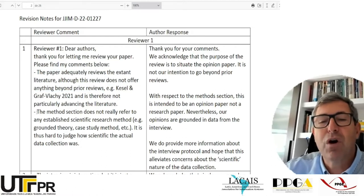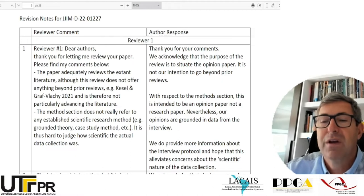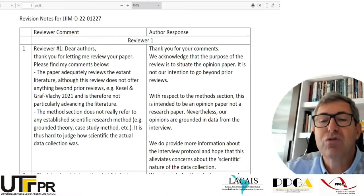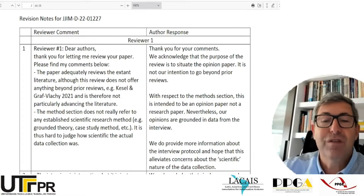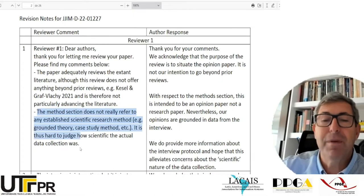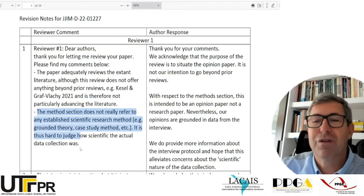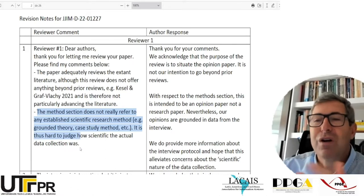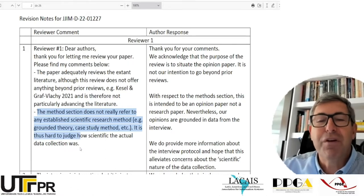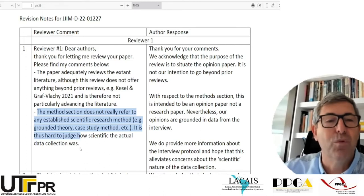The reviewer also says: 'The method section does not really refer to an established scientific research method. It is thus hard to judge how scientific the actual data collection was.' This can be very problematic — when someone says the method you used is not a scientific method, how can you write a scientific paper without one? This would be a stronger problem.